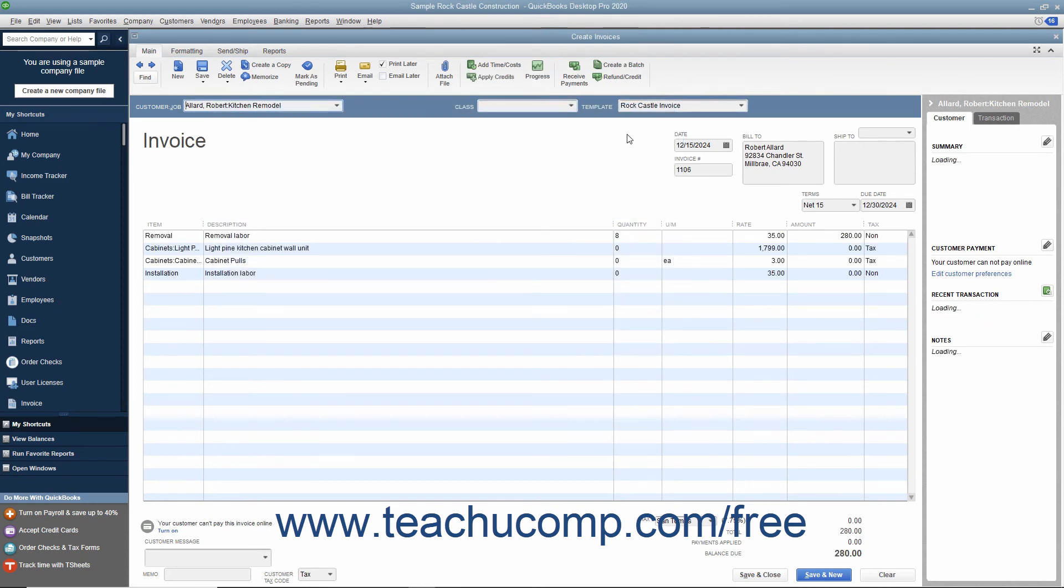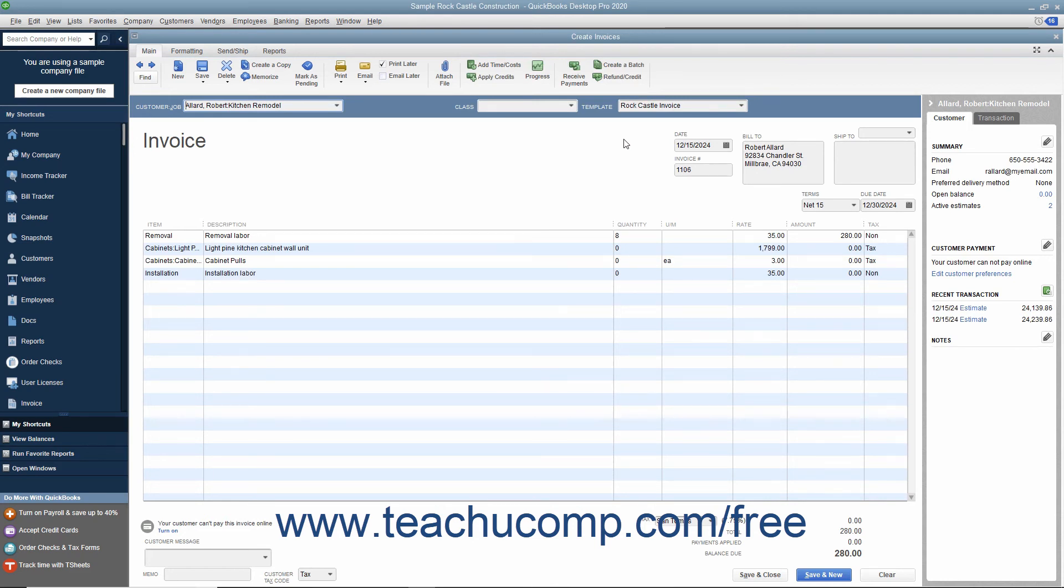Note that all of the items will transfer to the invoice, but you can set zero amount line items to not print if desired by changing the settings within the Jobs and Estimates category within the Preferences dialog box in QuickBooks.